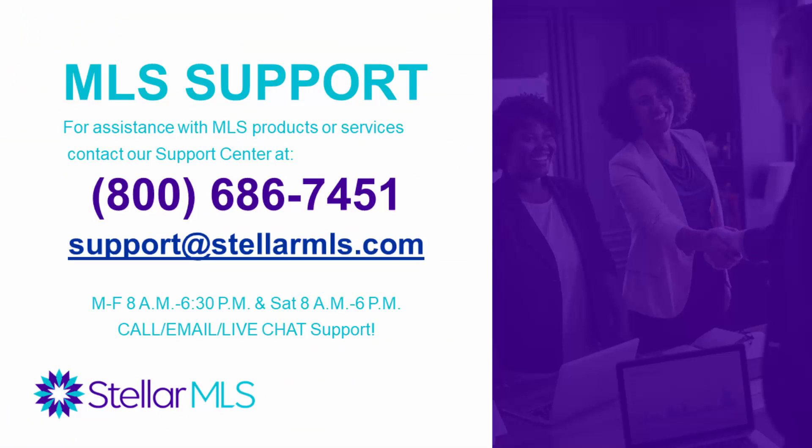Thank you so much for taking a moment to watch this video. If you ever have any questions or need any sort of assistance, please feel free to reach out to the MLS support. The contact information is right here on the screen. I hope you have a great day. And until next time, stay stellar.